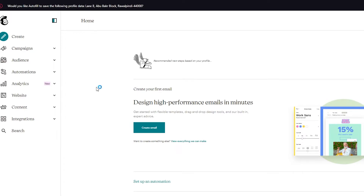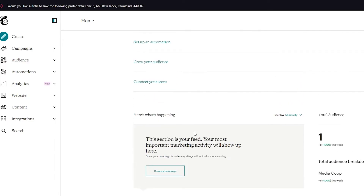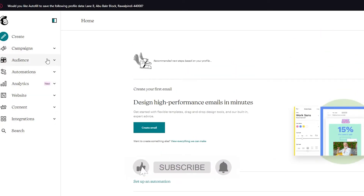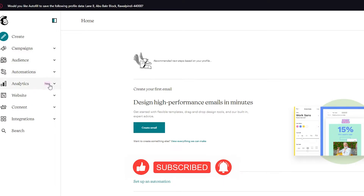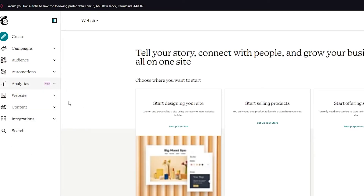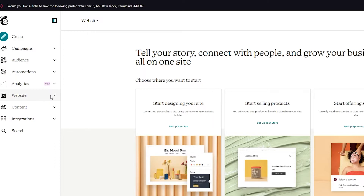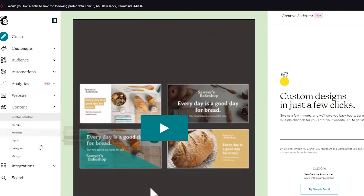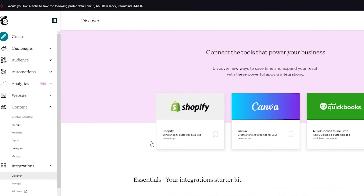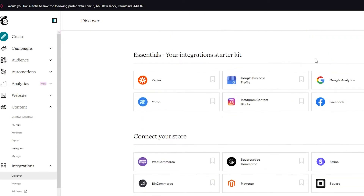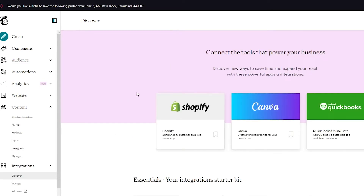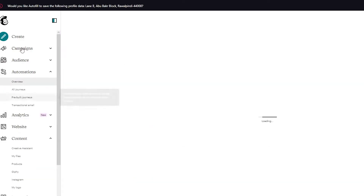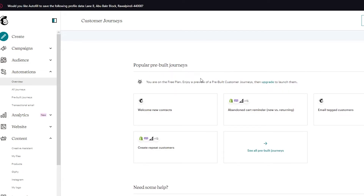Now we're fully set up. Let me show you the basics. On the dashboard you can see options like create your first email, set up an automation, grow your audience, and connect your store. On the left side you have campaigns, audience, automations, analytics, website, and content. The website section lets you design your own e-commerce site. Content holds your files, products, GIFs, etc. In integrations you can connect with Shopify, Canva, QuickBooks, Zapier, WooCommerce, Squarespace, Stripe, and more. In automations you'll find pre-built journeys.